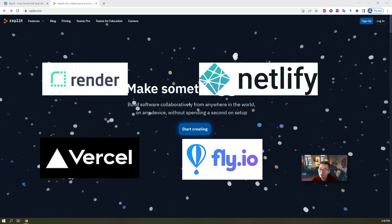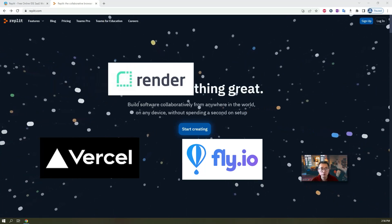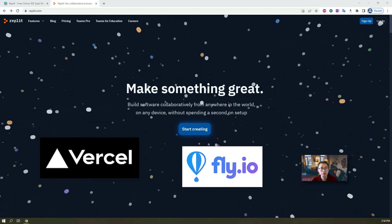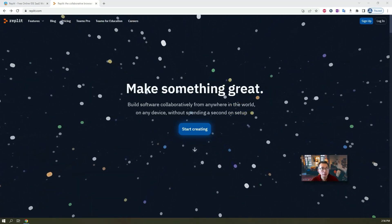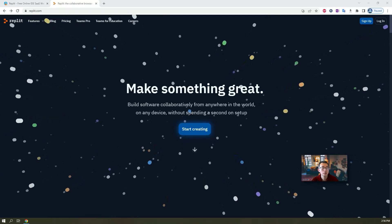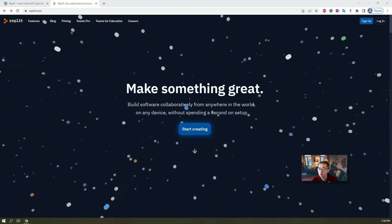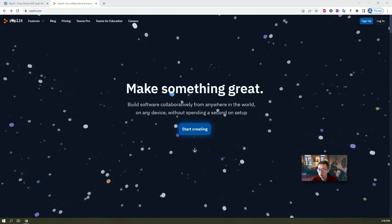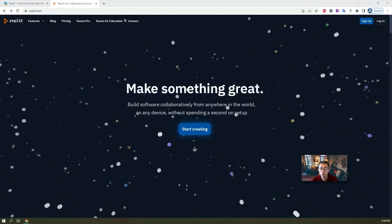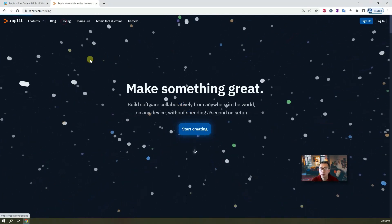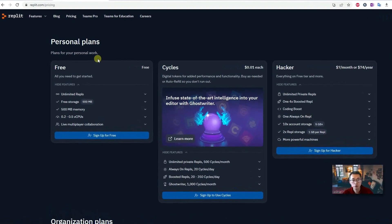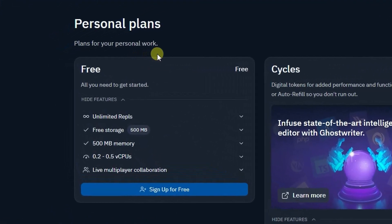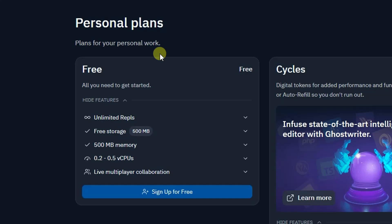But the nice thing for Replit is it provides you an integrated IDE environment in your browser. It also provides free tier plans for you to use. You can have unlimited repos, free storage for 500 megabytes, 500 megabytes memory, 0.2 to 0.5 virtual CPUs.